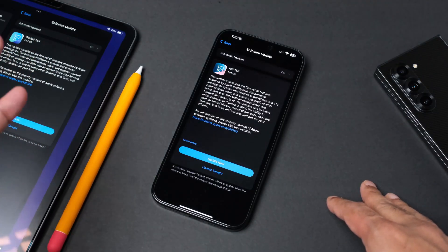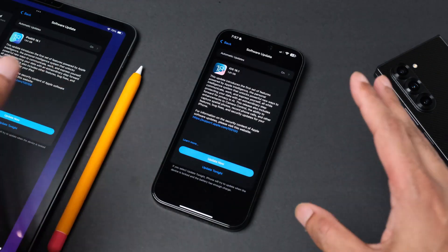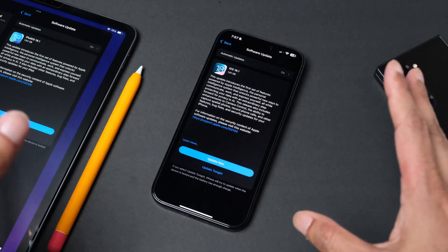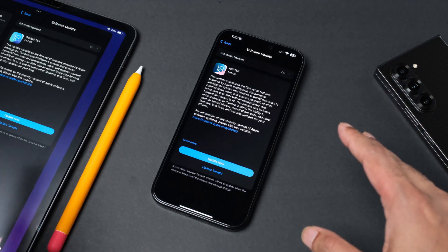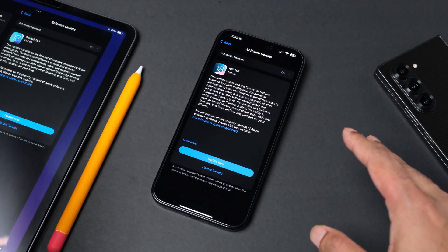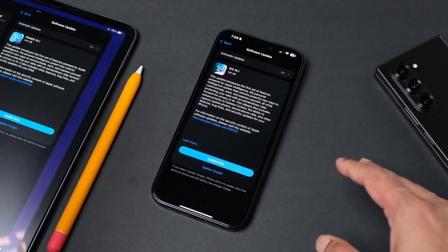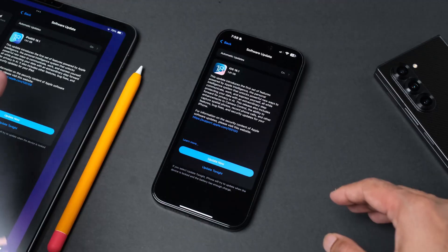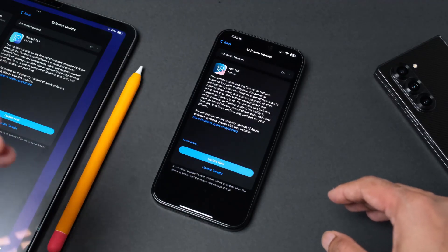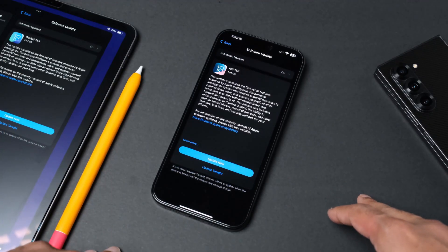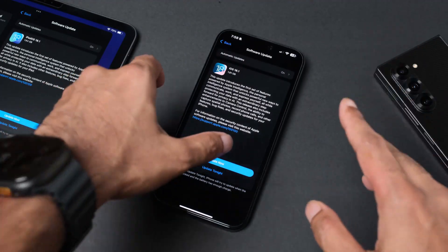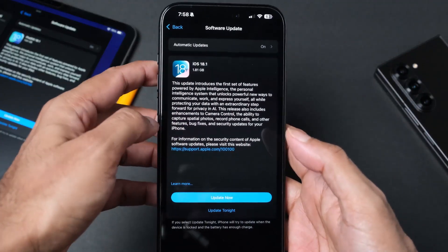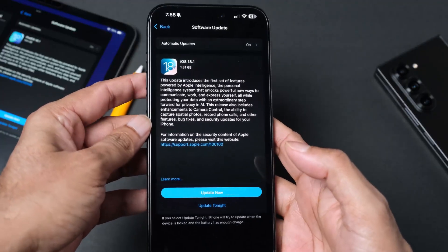I do have over here an older iPad 11 inch, this is the M1 third generation. This seems like it's also getting the iPad OS 18.1.